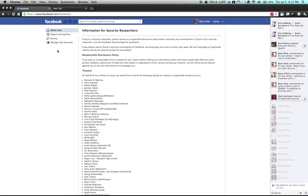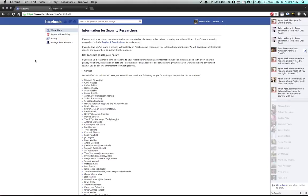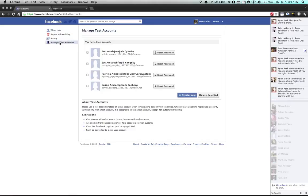If you're logged into your personal account and you go to facebook.com/whitehat, on the left side you can click on manage test accounts. You'll notice that Facebook has a very easy interface to create and manage these accounts.